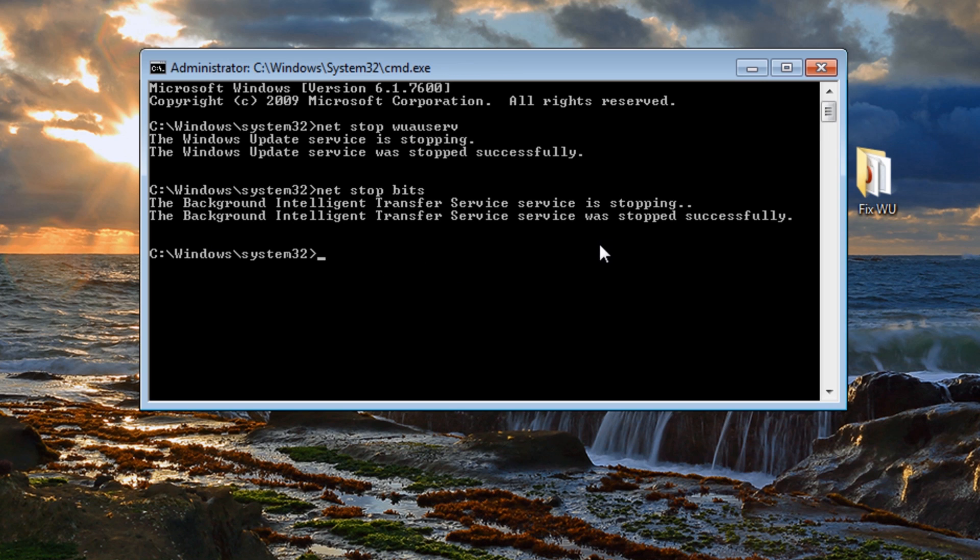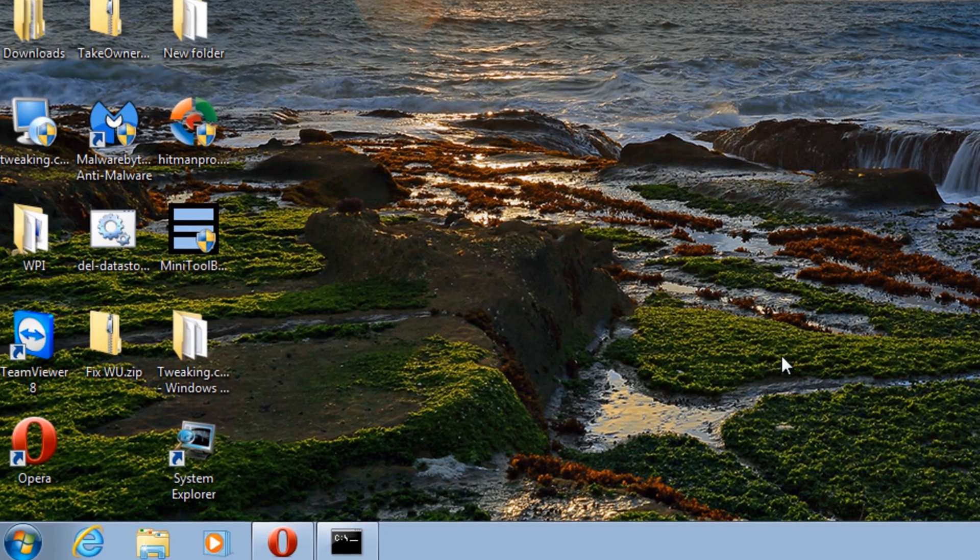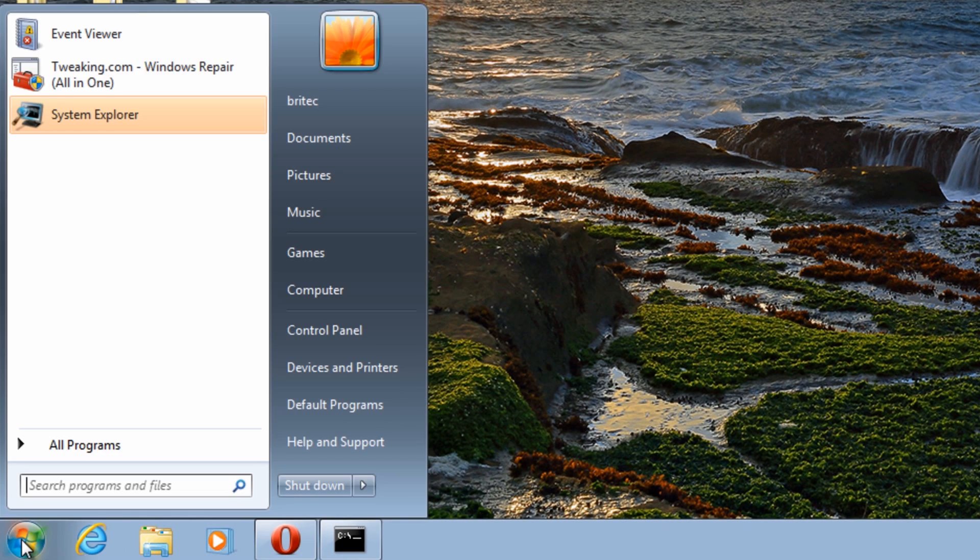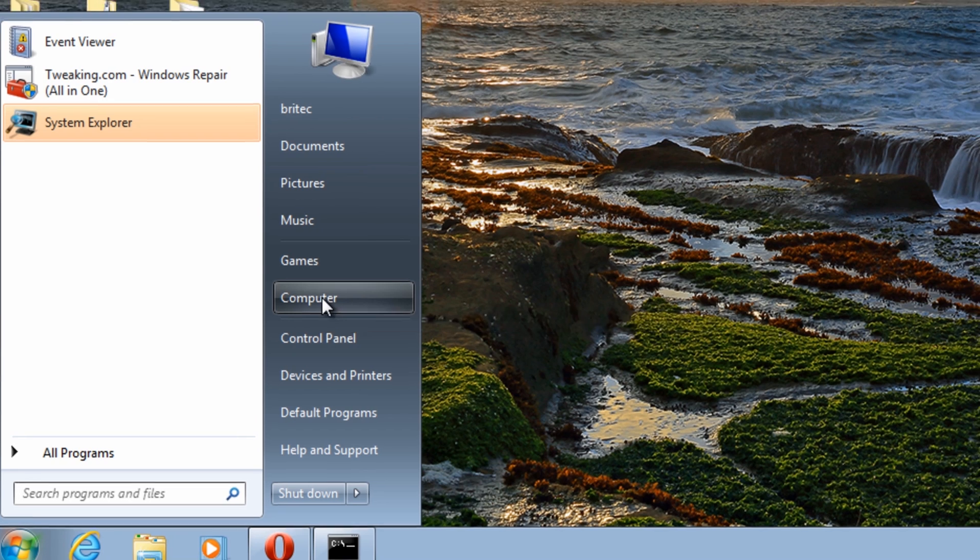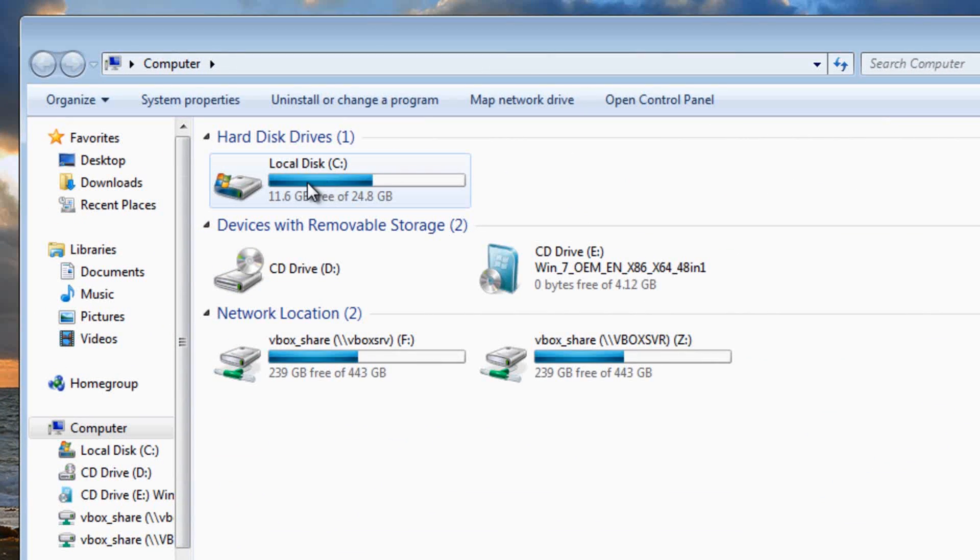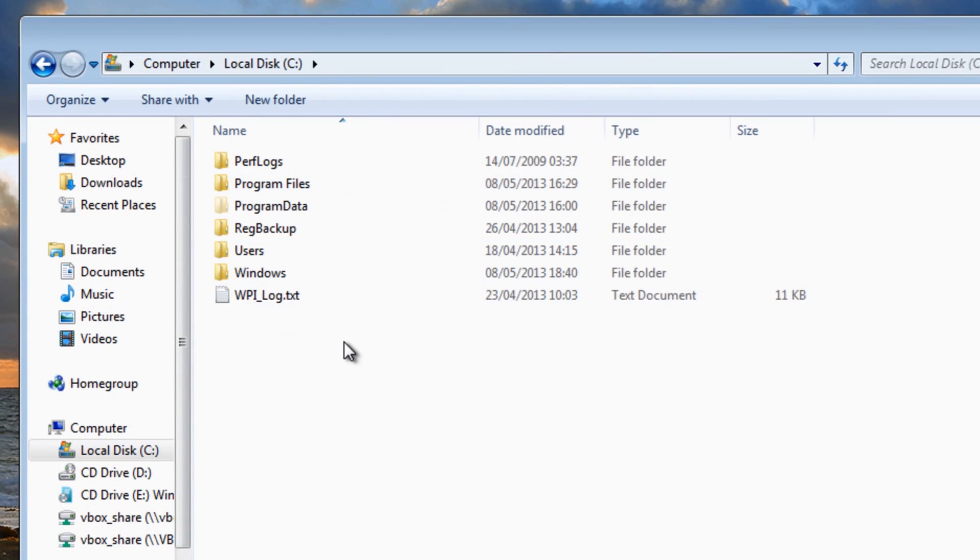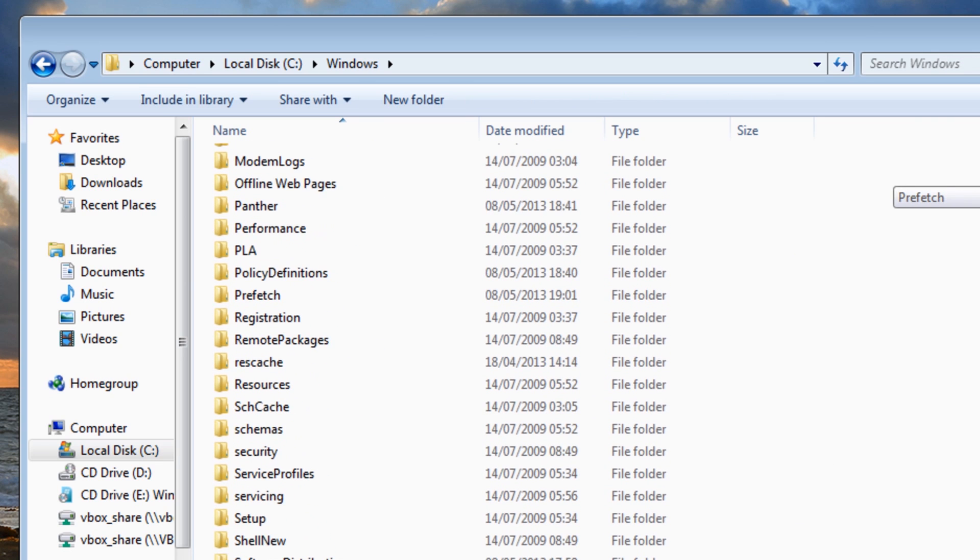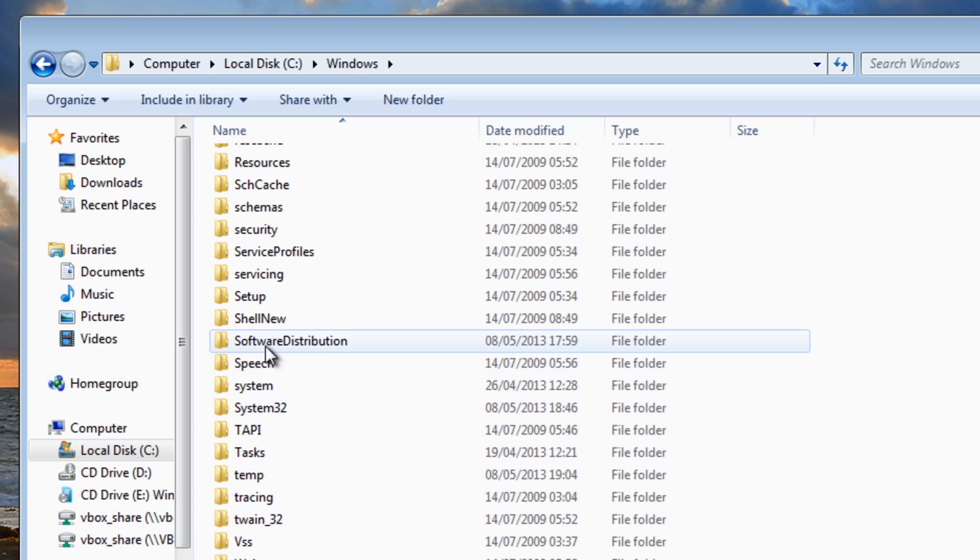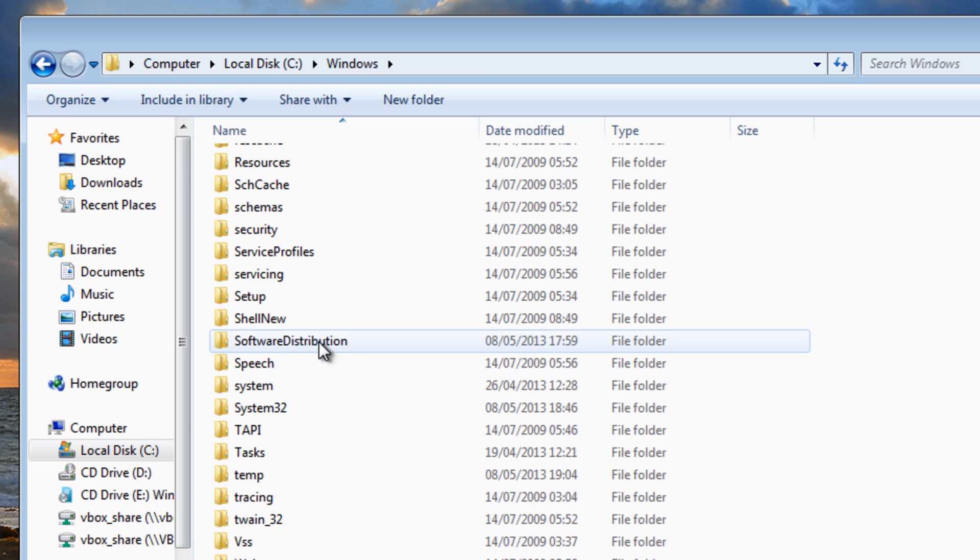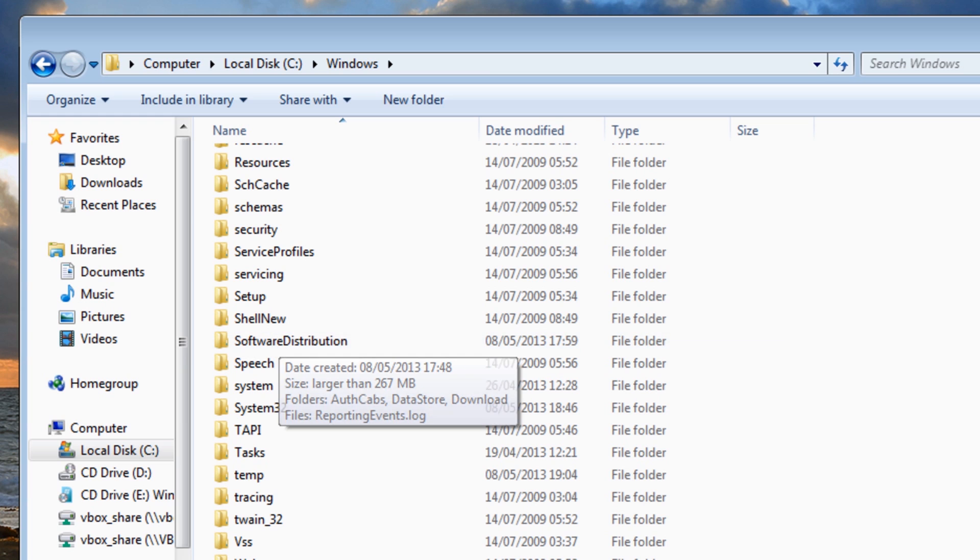So now we've stopped that successfully as well. Once we've done that we can now go into the start button here, computer, open it up, go into the C drive and then Windows. Inside your Windows folder we're looking for a folder called Software Distribution.